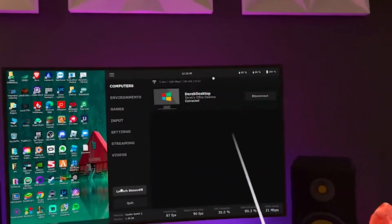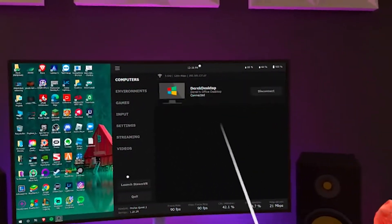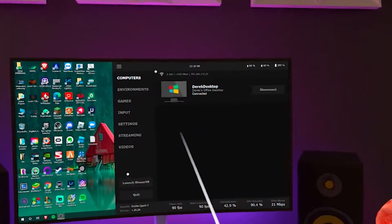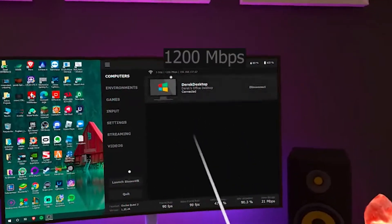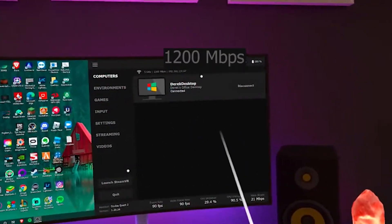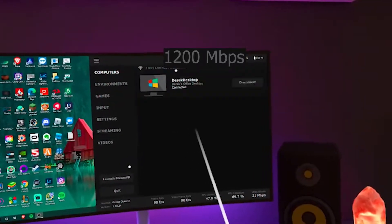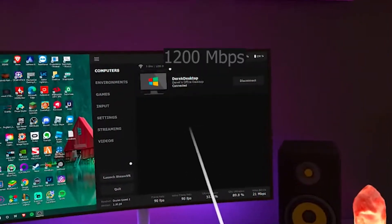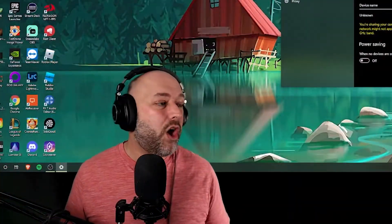And once you do this, if we go back into our headset and go back into Virtual Desktop, you'll now see that it reads 1200 megabits per second, whichever it is, I don't actually, I can never remember.